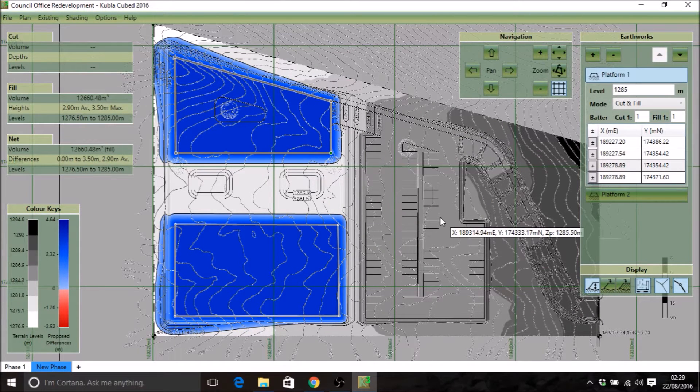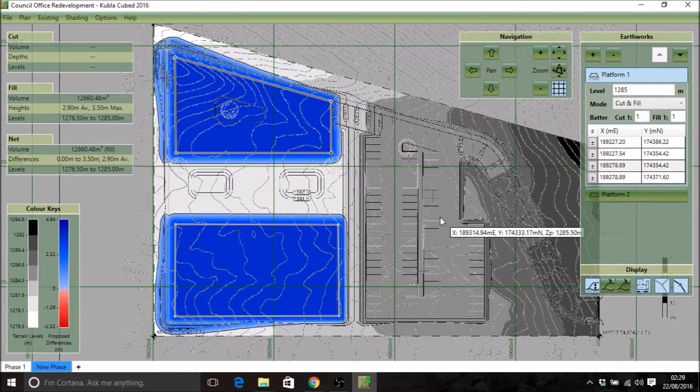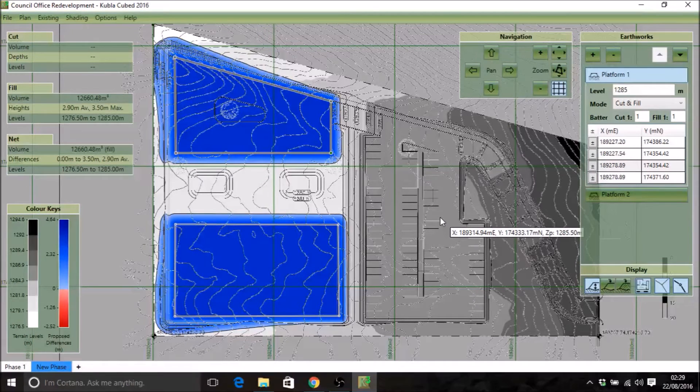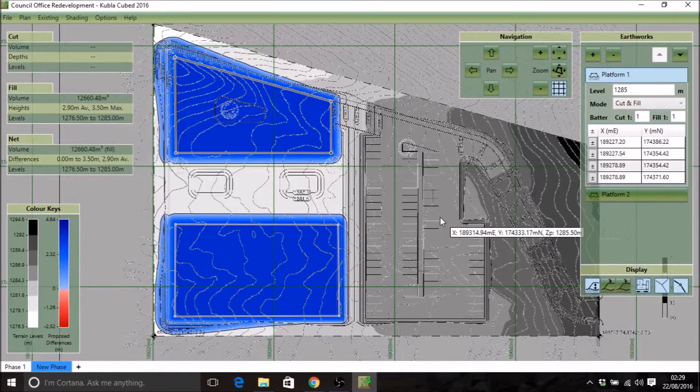Hello and welcome to this video where we're going to take a look at the different CAD export options available in Kubla Cubed 2016.